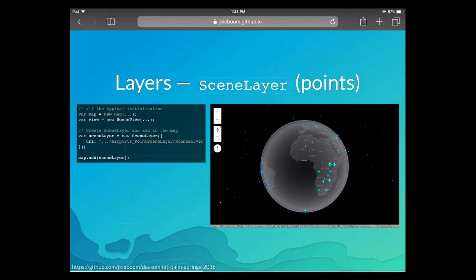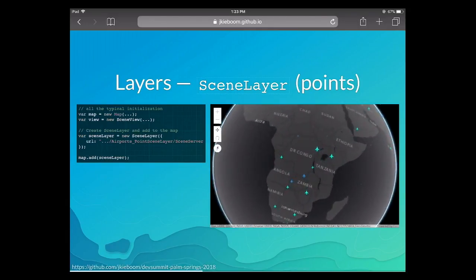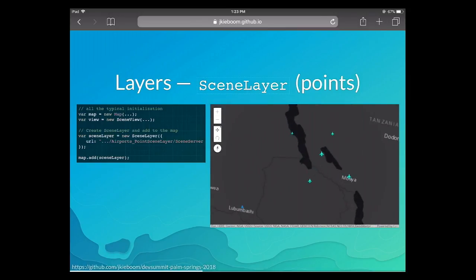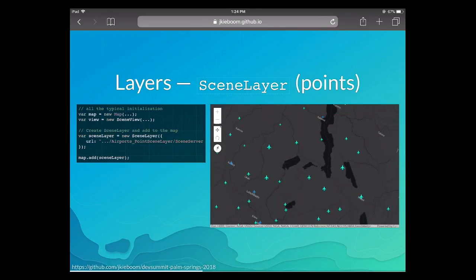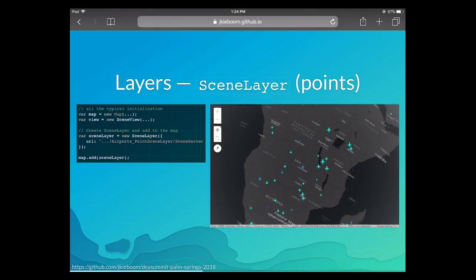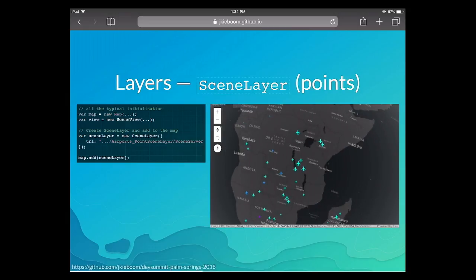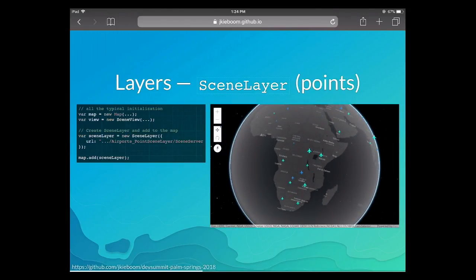Scene layers support two different types of data. The first is points — similar to feature layer with points, but for showing much more data. This is an LOD (level of detail) service: when you're far away you get a few points, and as you zoom in you get more and more data. This is a layer with airports — as you zoom in, you get more details. It works with regular point symbology, so you can symbolize the airports any way you like.